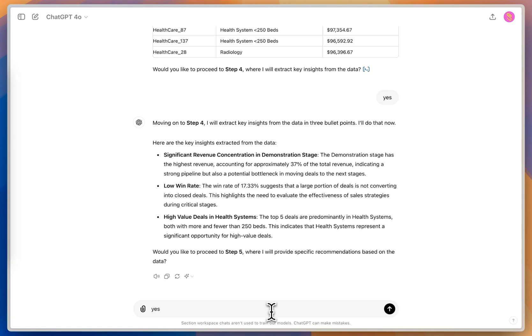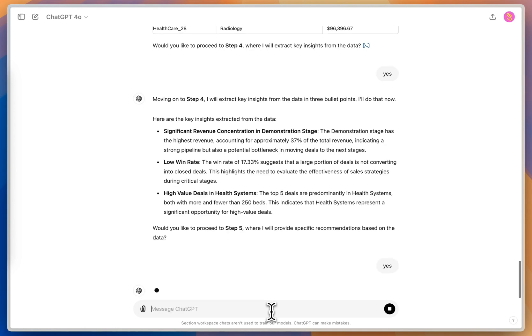So once I've got that, I'm going to proceed to step five, which is the recommendations based on the data, which is those actionable insights that I can use for next quarter in order to change some of these insights, make them better, get my win rate up and focus on those high value deals.